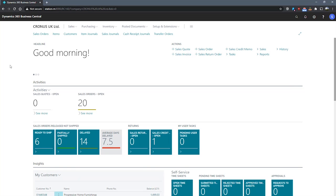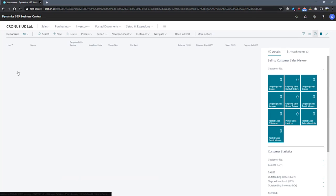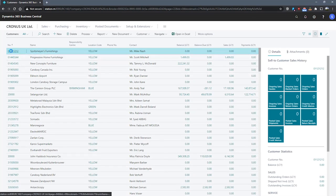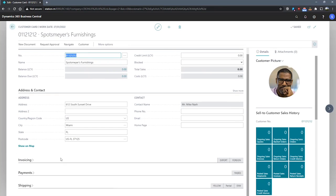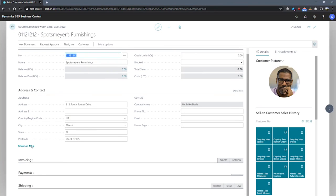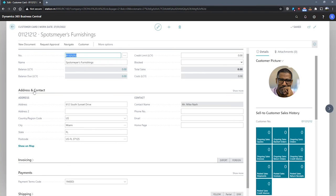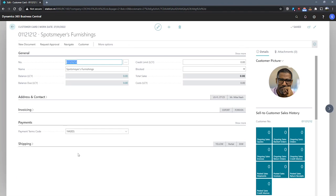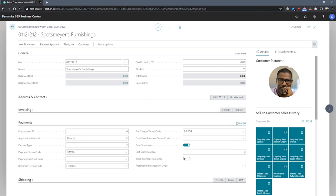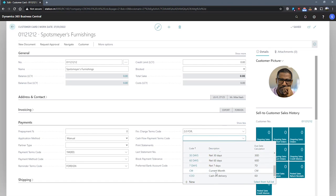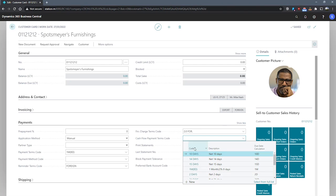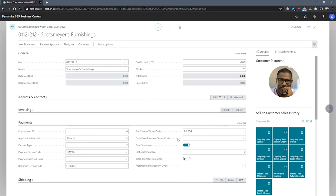If we go to a customer card we'll have a quick look. We'll just open any customer that we have here, and under the payments tab, we'll need to click show more to see the field. We can see our cash flow payment terms code is available here. From here we can select from a number of payment terms, and that will be used within our cash flow forecasting.